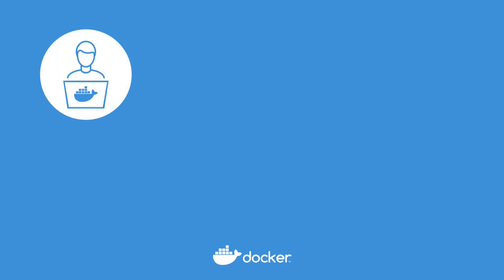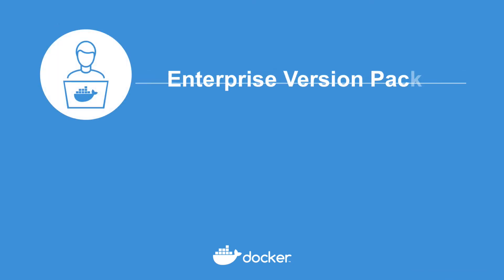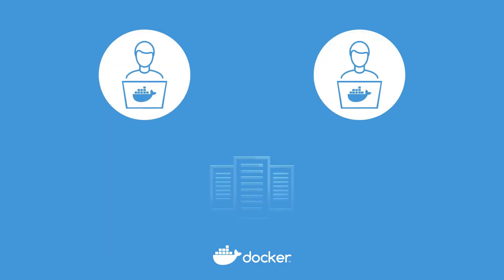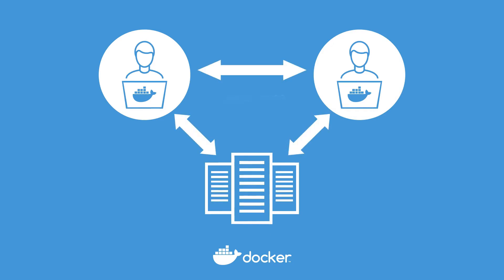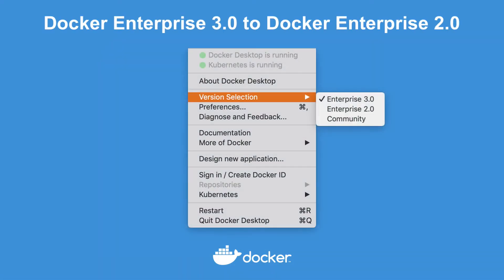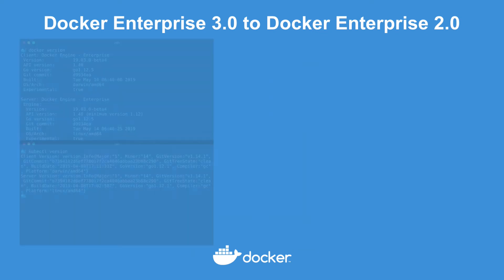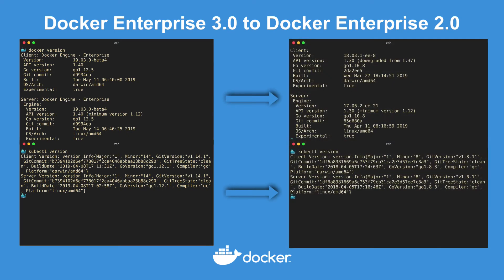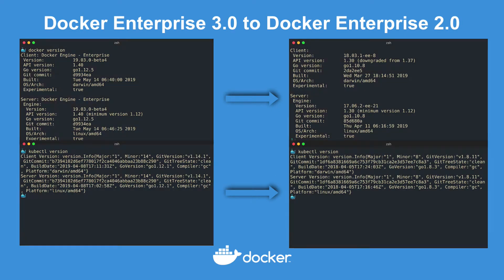Now that you have all the enterprise additions of tooling, it's important to keep your local developer versions in sync with the various downstream Docker enterprise clusters that you have. And the new version packs take care of that for you. With desktop enterprise, you can swap version packs of Docker enterprise versions, which matches up all the CLI and cluster tooling of Docker, Swarm and Kubernetes. So you can be sure your local development and testing matches those versions in your production clusters.